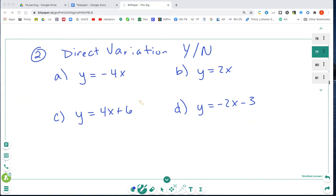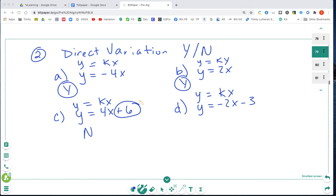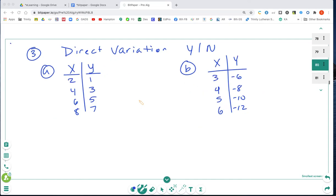Let's look at which equations are direct variation. Equation A is a direct variation because it's in the form Y = KX, so yes. Equation B is also a direct variation, yes. Equation C is Y = KX but because of the plus 6, no, it is not. And because of the minus 3, D is not a direct variation either.